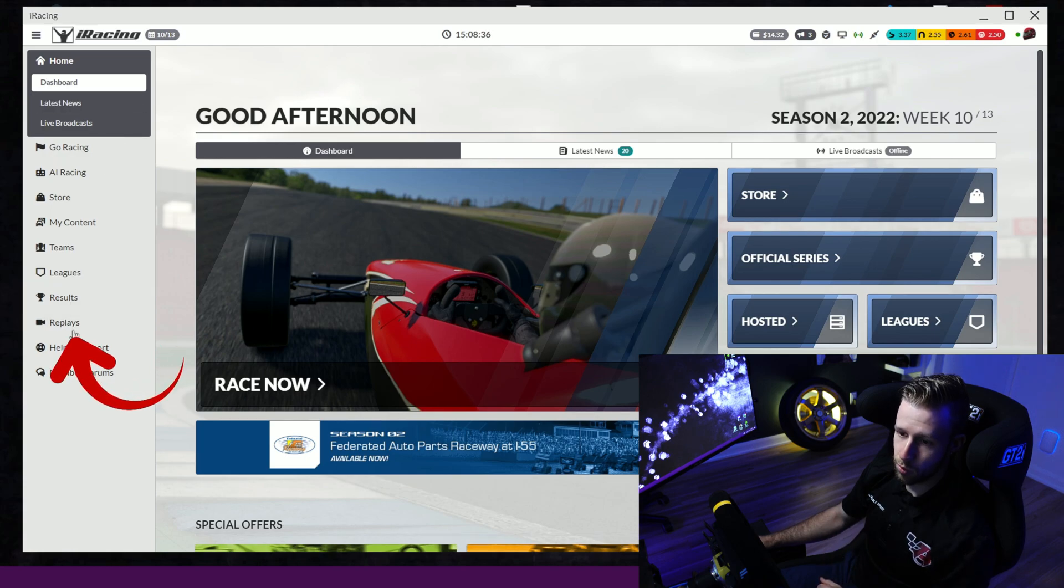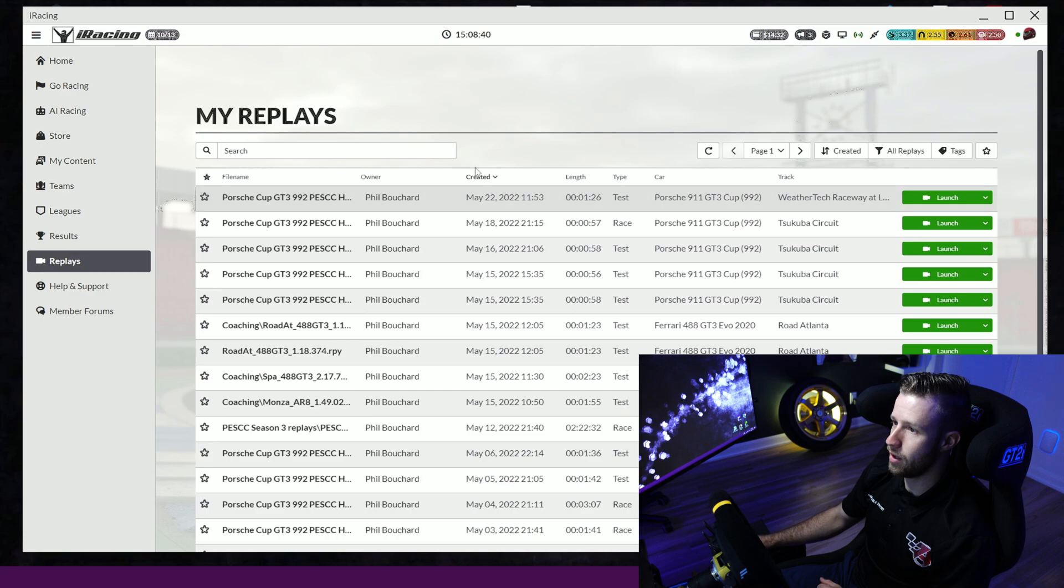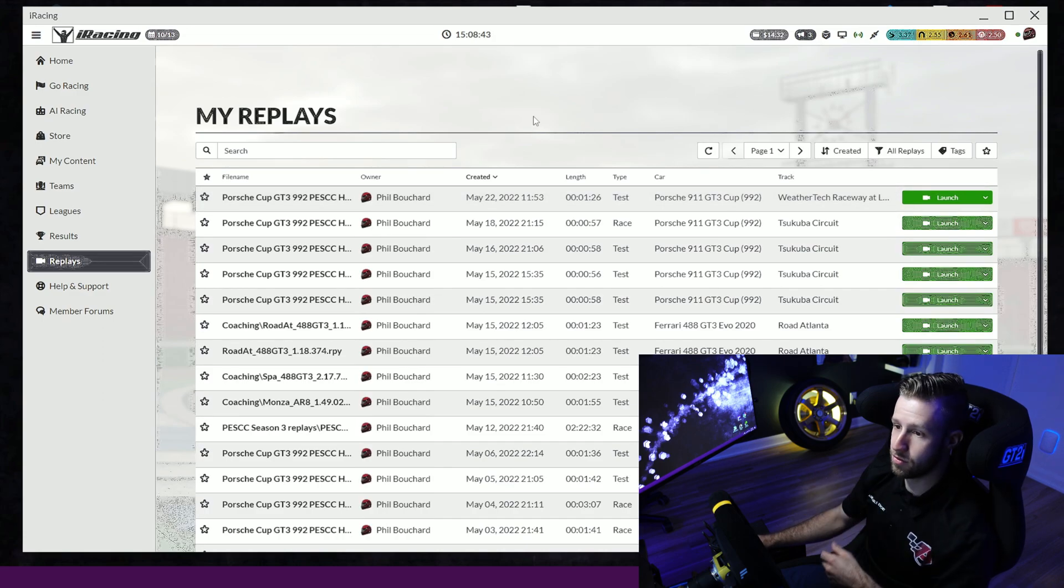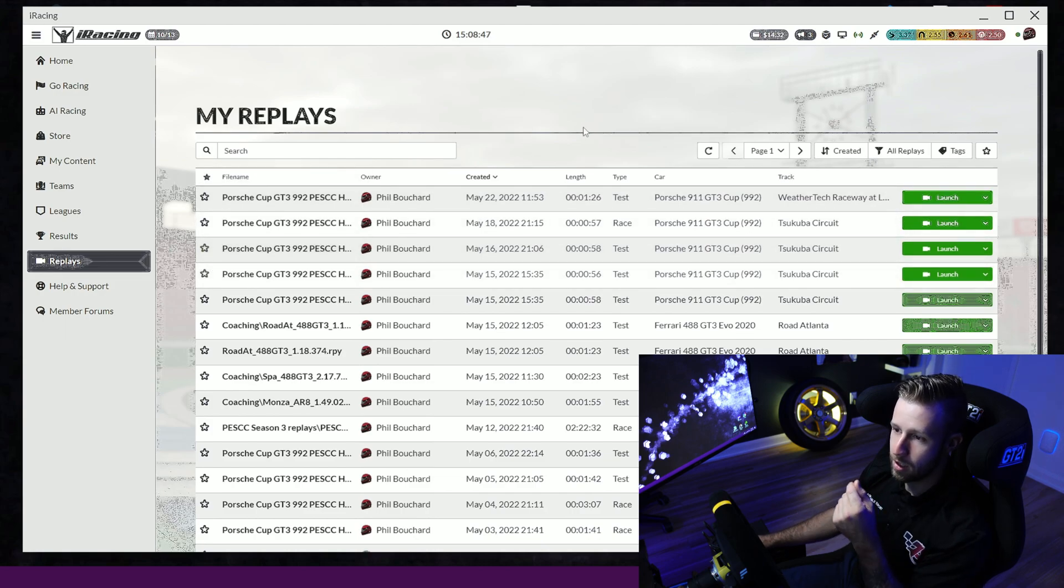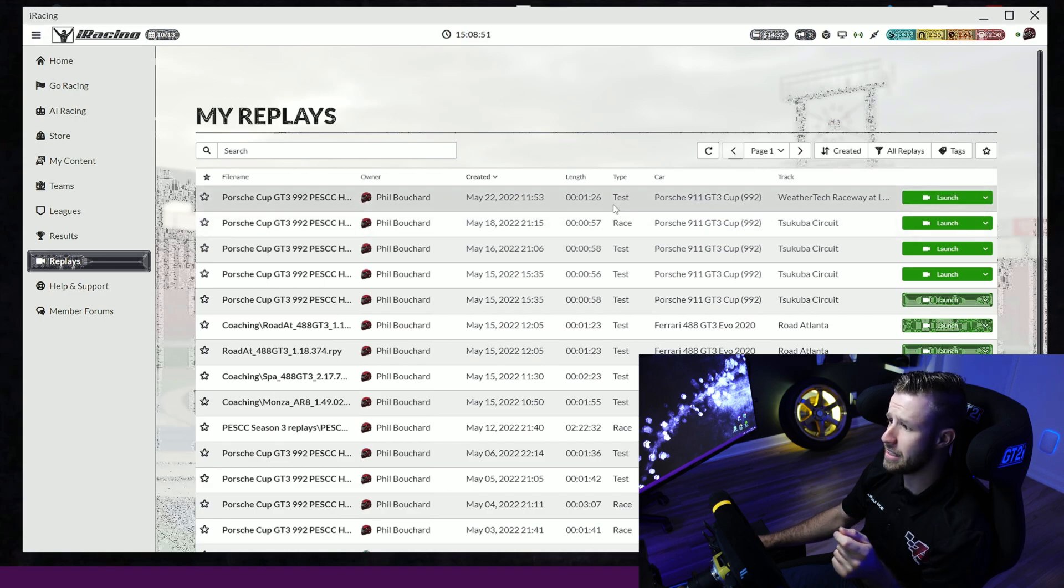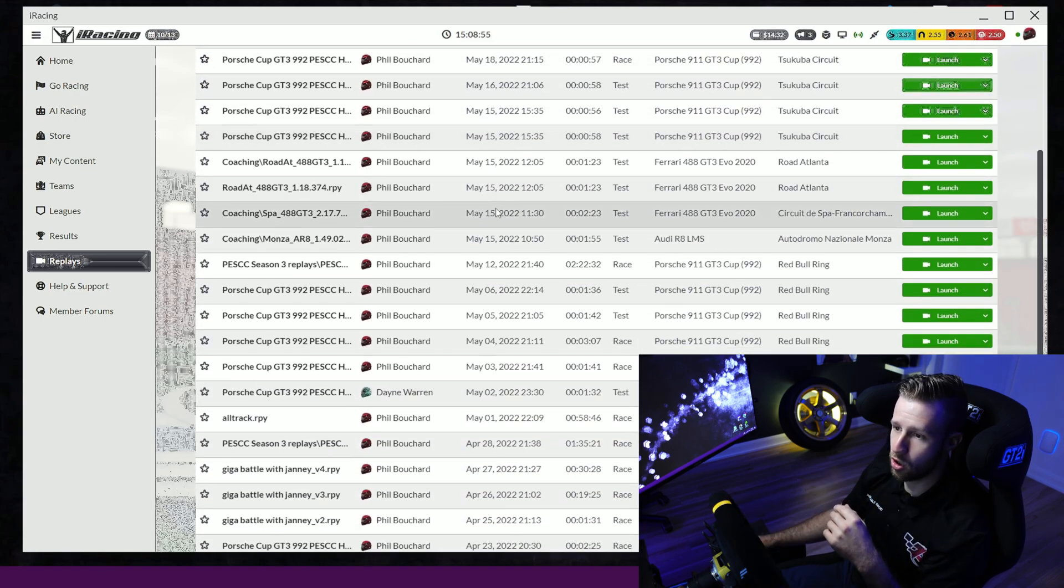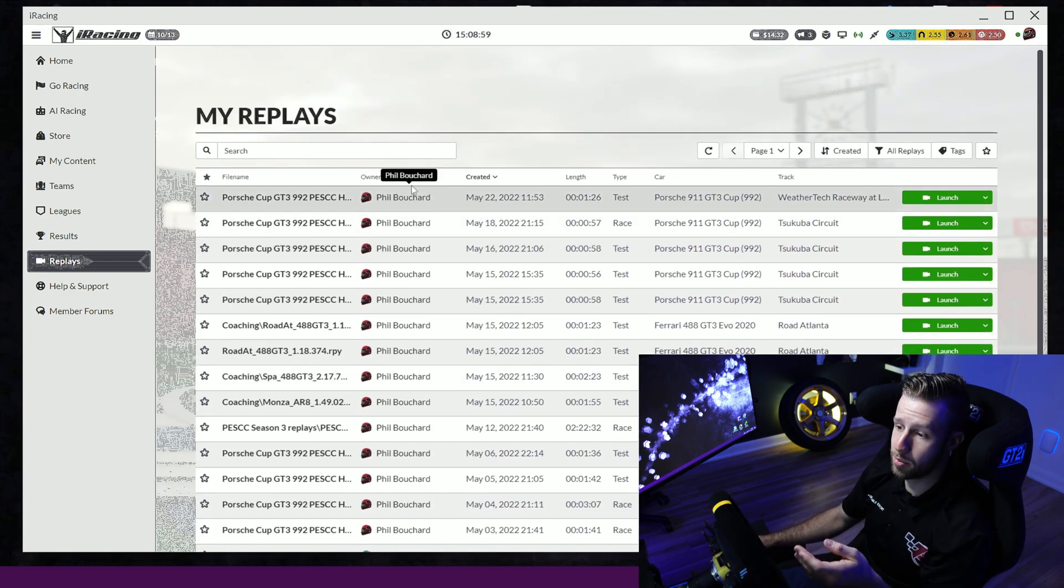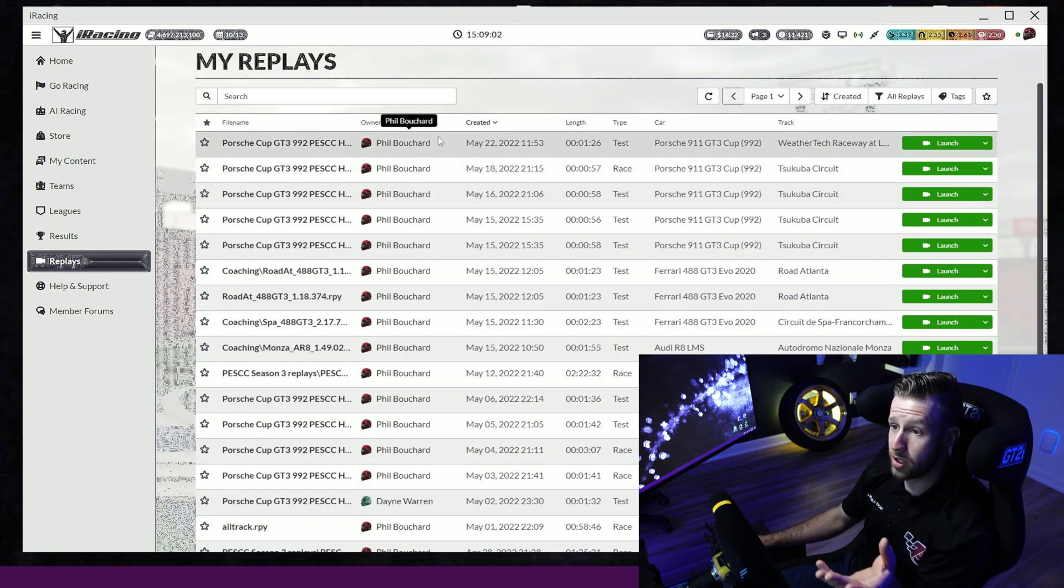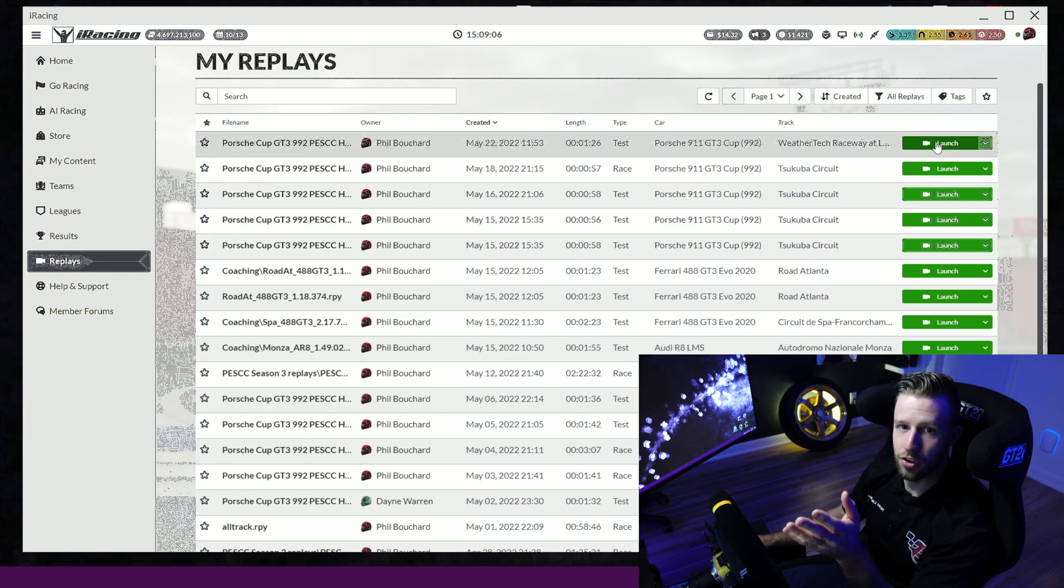We're going to head to the replay bar right here. For some reason my UI is completely bugged, so iRacing if you see this, I don't know what happened. We're in the replay section now. As you can see, you have all the replays that are in the folder. If I send you that replay, my name is going to be on this one. Look at the replay you want to load and then you just click on launch and it's going to launch the sim and you're going to have access to that replay.